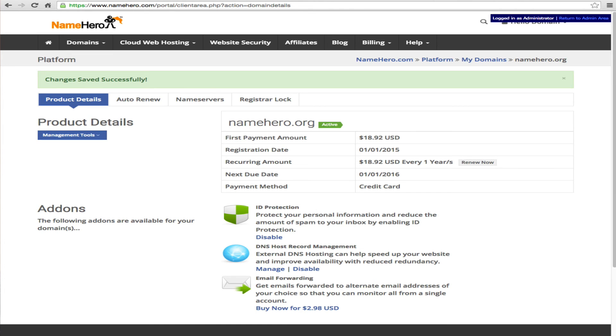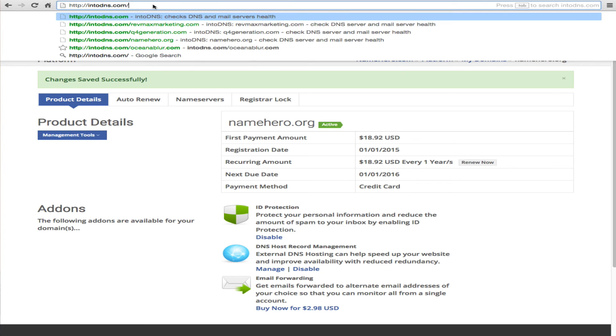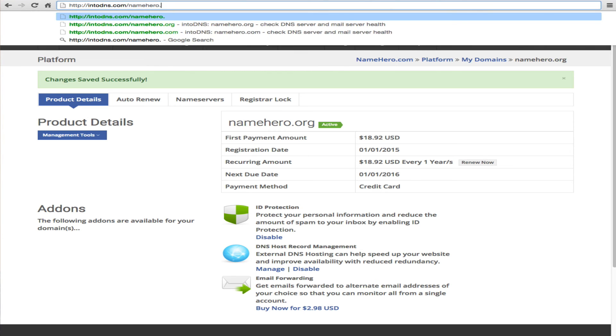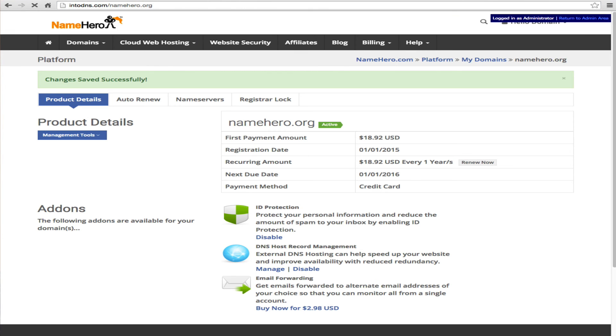Now there is a tool though that when you come back that you can check and it might be active here but we'll go ahead and try ours. It's into DNS here and what we'll do is we're just going to type in namehero.org enter.